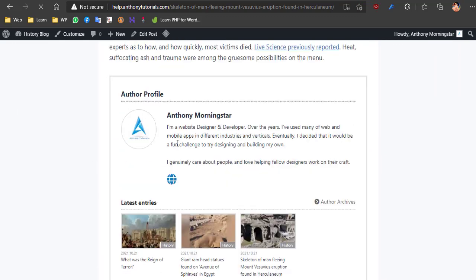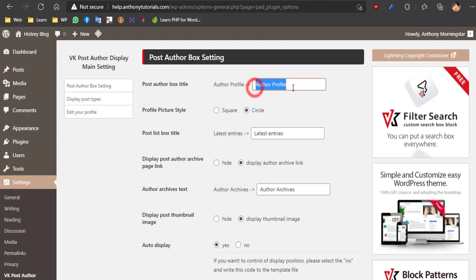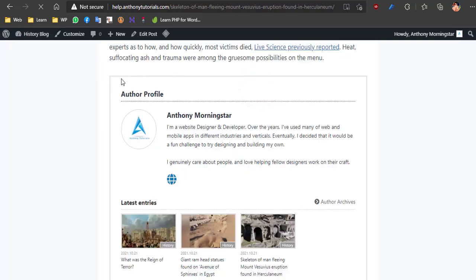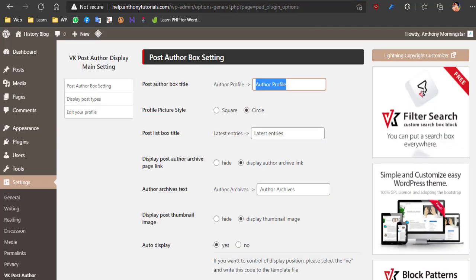You can change everything in here that we can see. Click on the link.